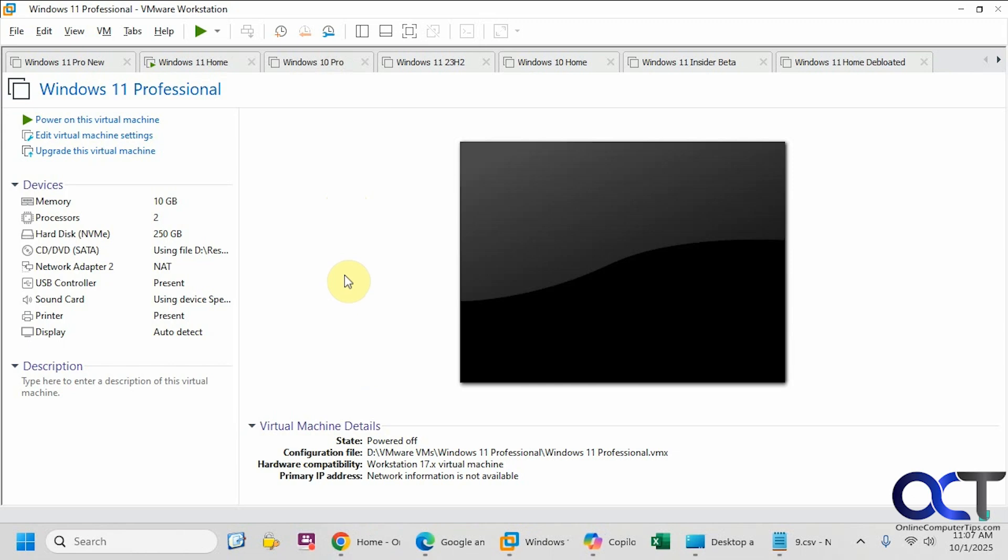Hi, in this video we're going to show you how to install Windows 11 as a virtual machine in VMware Workstation Professional. VMware Workstation used to cost $200 for a license, but now it's free since Broadcom bought them out. All you need to do is go to the website, download it, install it like any other program.